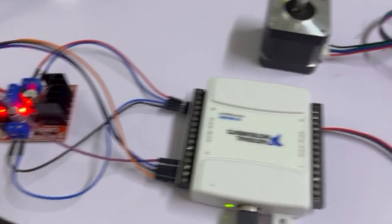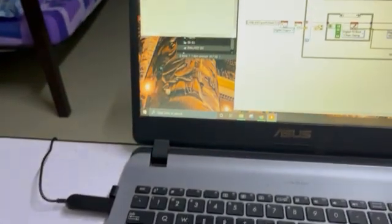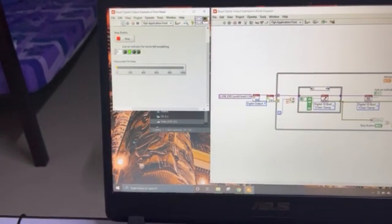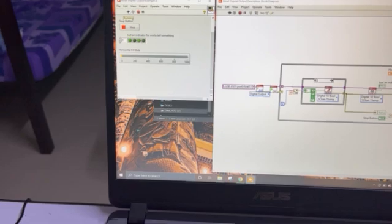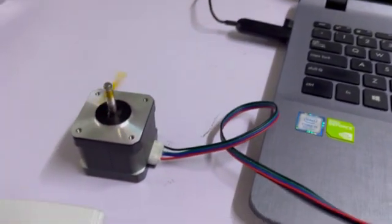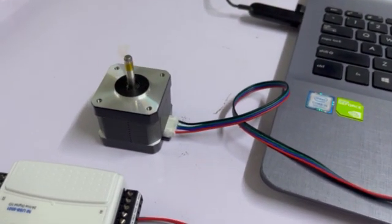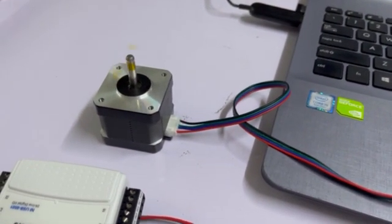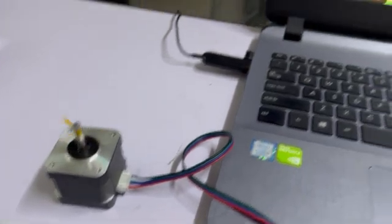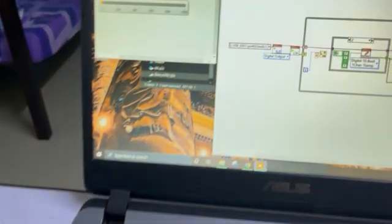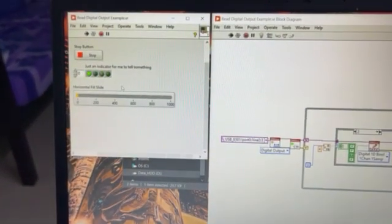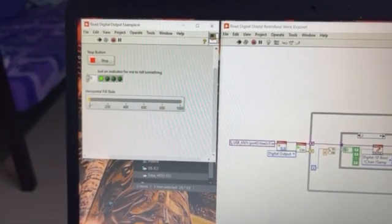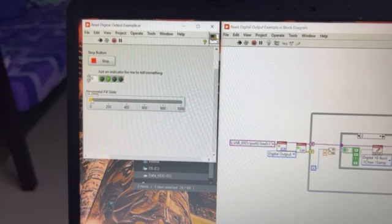When I press run, you can see that it is actually moving. I also have a control slider here which can adjust the speed of the motor. It is moving like this.